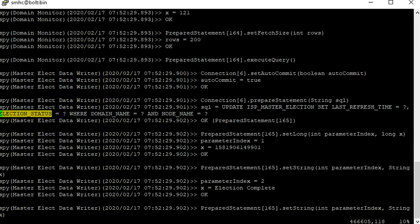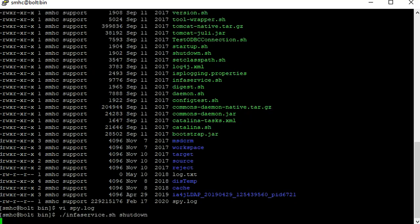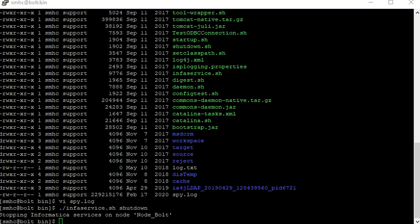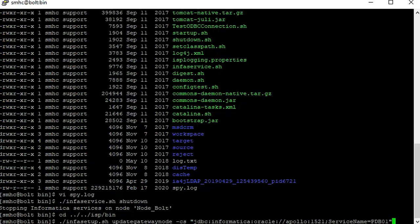Now let's see how to disable JDBC spy logging. Currently I am in the Tomcat bin directory and I am shutting down services. Once the services are down, go to the INFA_HOME/isp/bin directory and run the infosetup update gateway node command without spy attributes.